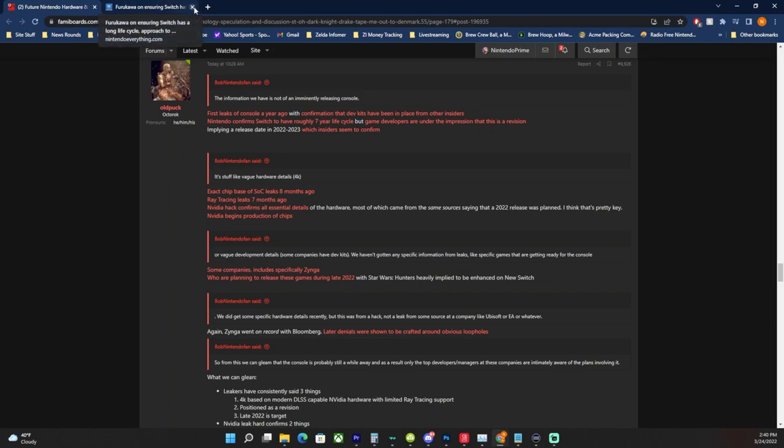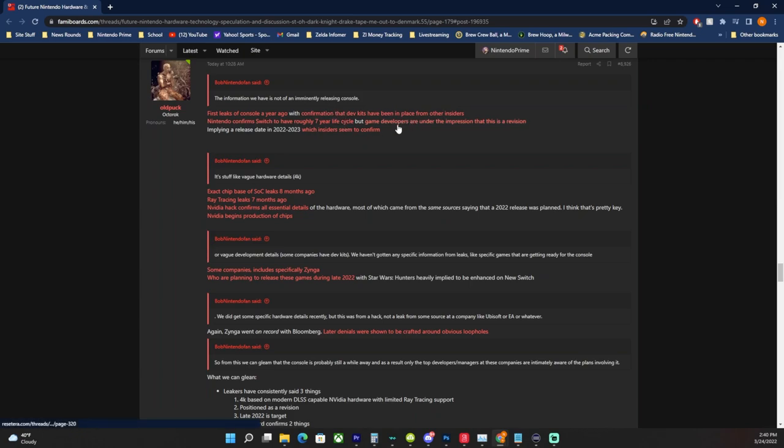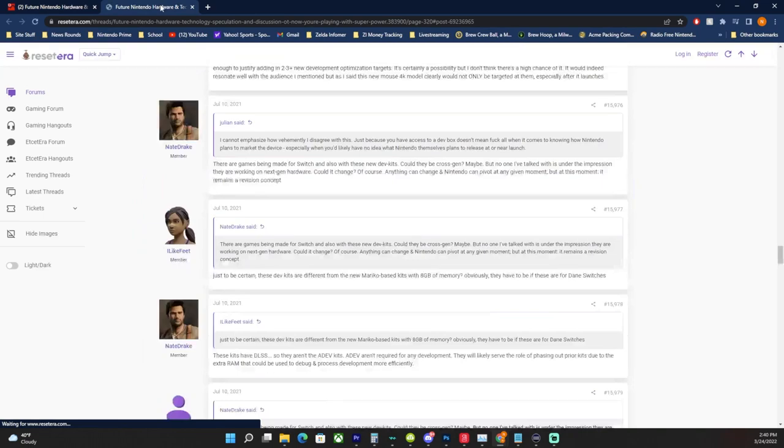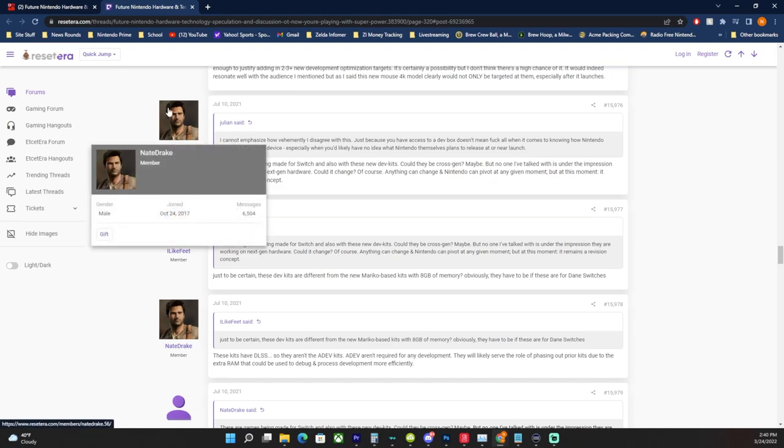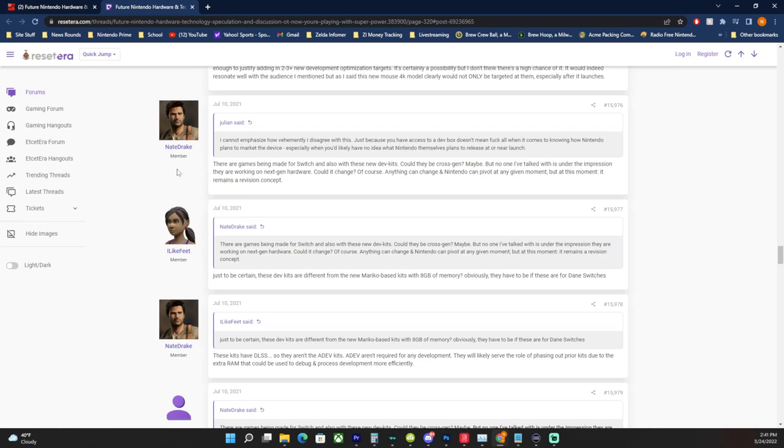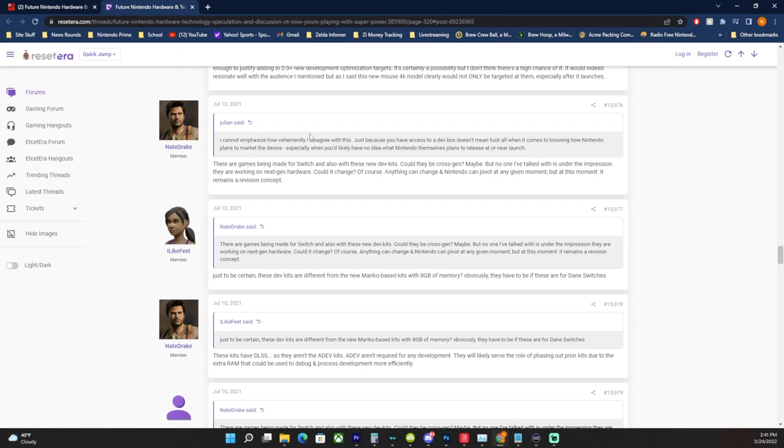But game developers are under the impression that this is a revision. So actual developers. This comes from Nate Drake and it says I cannot emphasize how vehemently, this is back in July of last year, I disagree with this. Just because you have access to a dev box doesn't mean F all when it comes to knowing how Nintendo plans to market the device, especially when you likely have no idea what Nintendo themselves plans to release at or near the future. Nate Drake says these games are being made for Switch and also with these new dev kits. Could they be cross-gen? Maybe, but no one I've talked with is under the impression they are working on next-gen hardware.